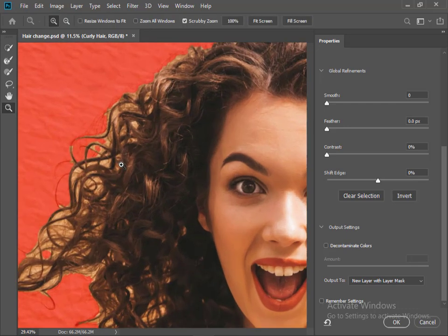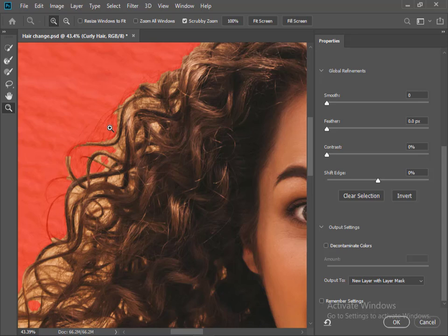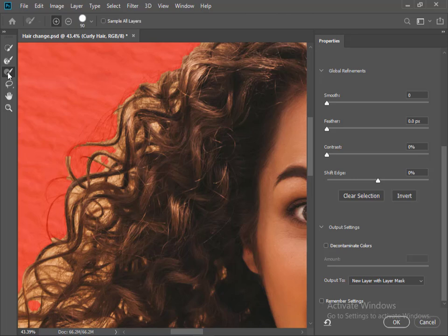But if we zoom in, we can see the fringing hairs are not selected. Now select the brush tool and paint over the fringing hairs.